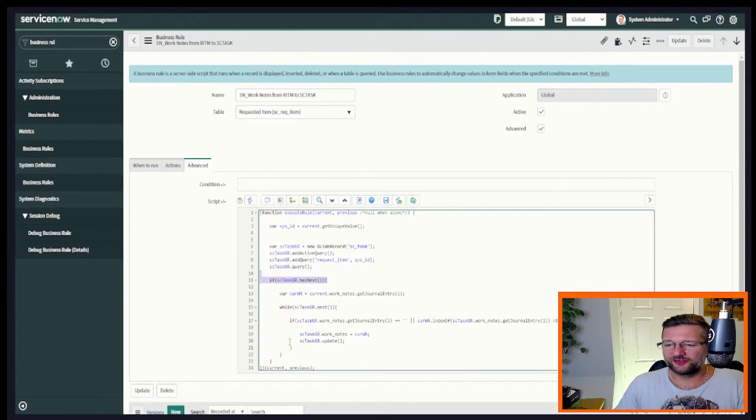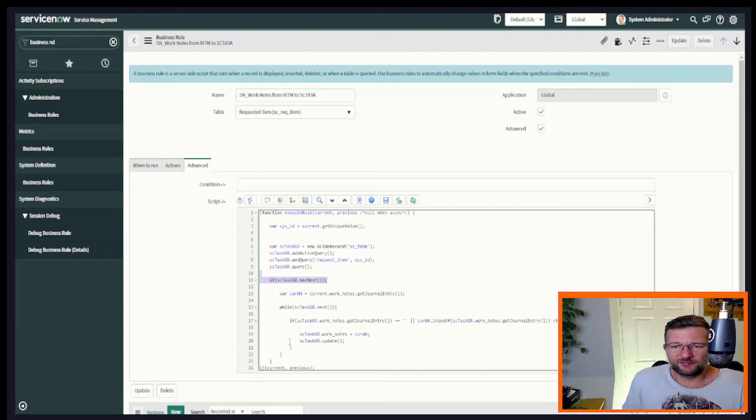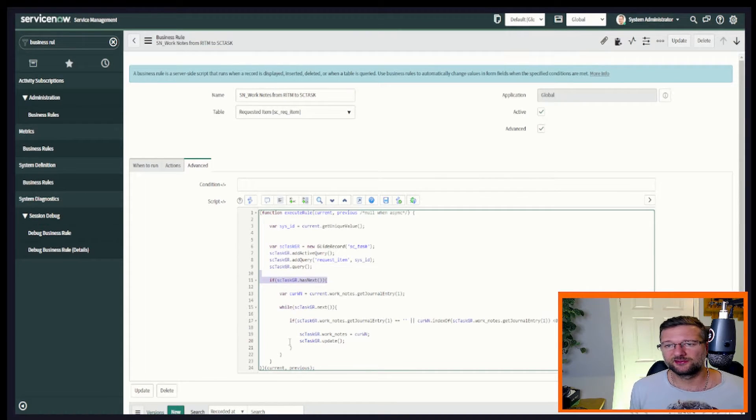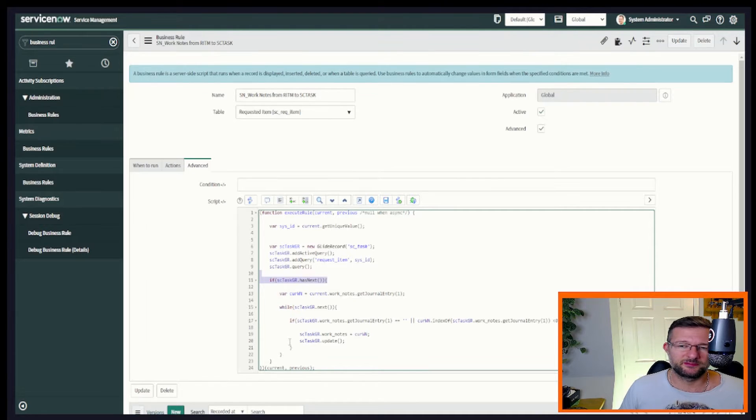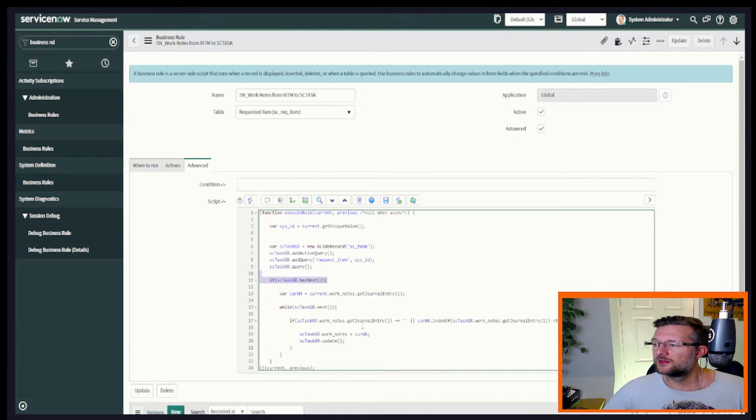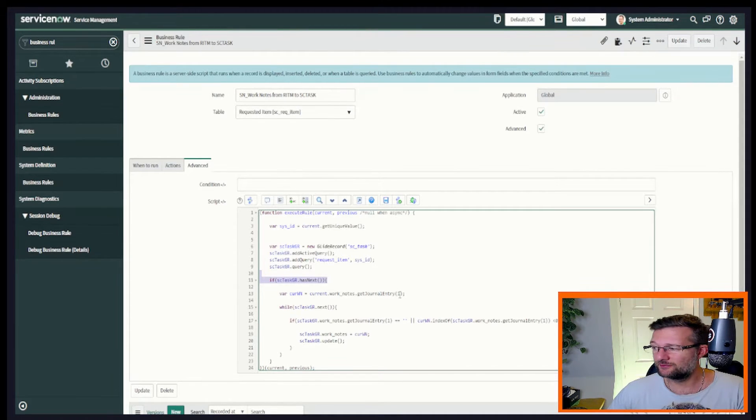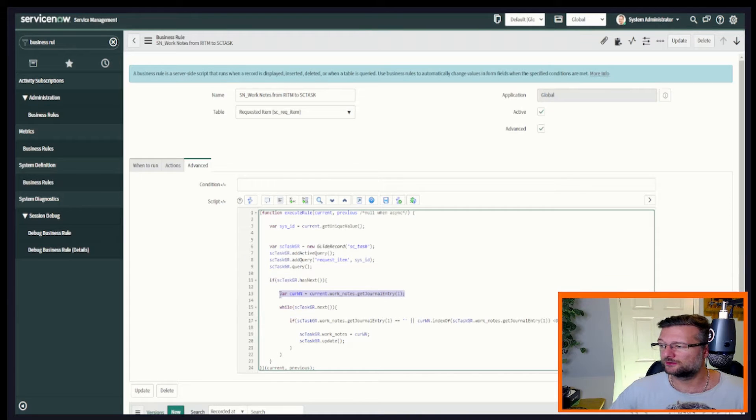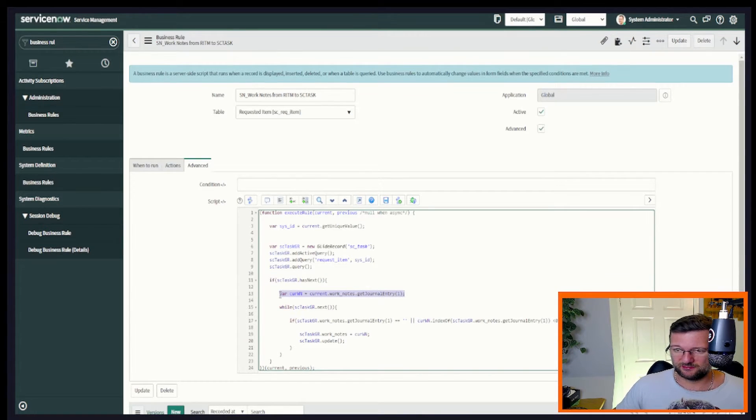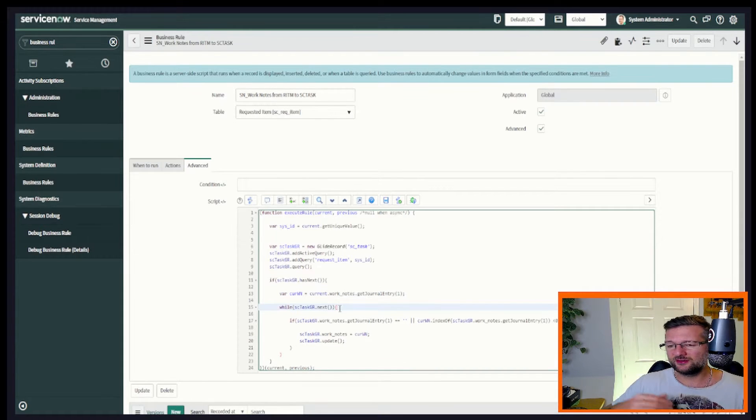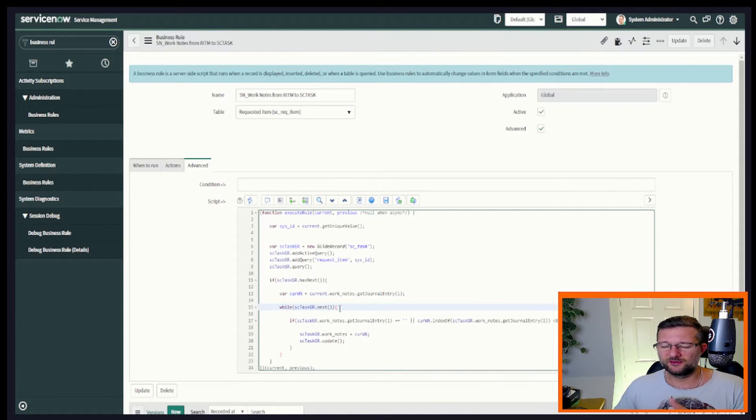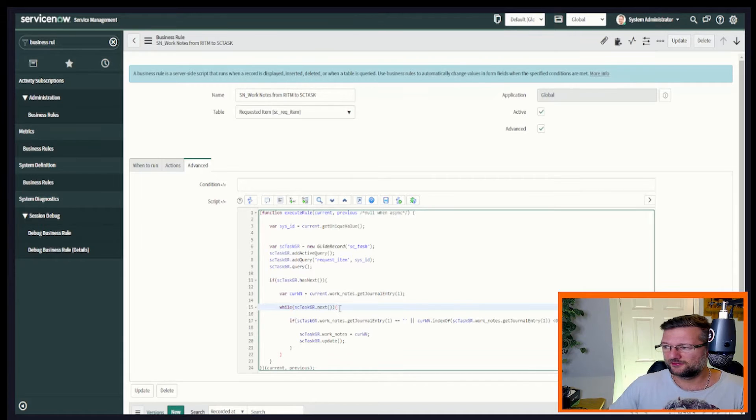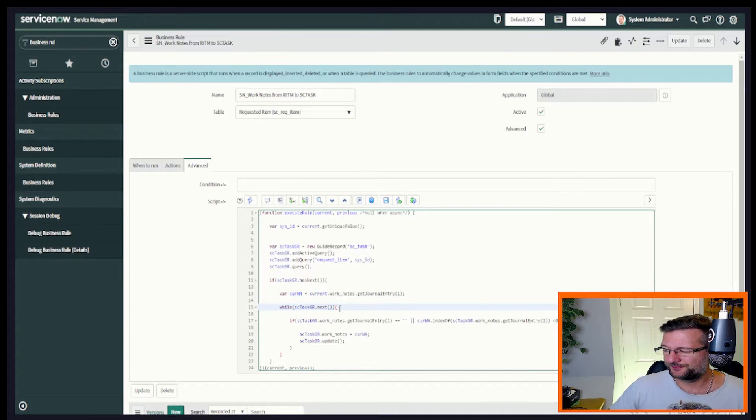Then when we found we've got something, so we've got something at least, because you could have multiple tasks associated to this request item and you probably would. Where we found we've got at least something, we then go and get the work notes of our current record. So this is the work notes that are in the request item. We're now going to cycle through each one of those tasks that we found. So let's say we found five. We're going to go around this five times. In this case, it's just once.